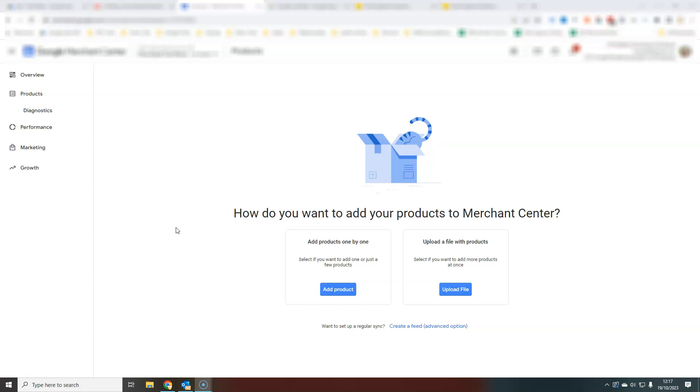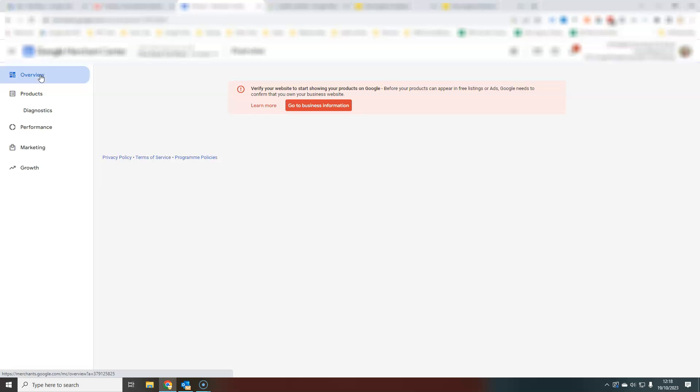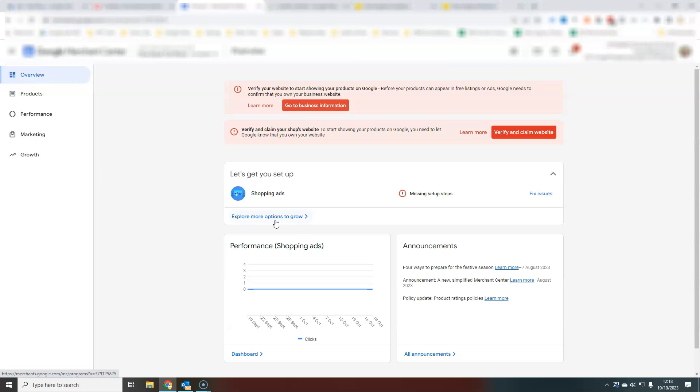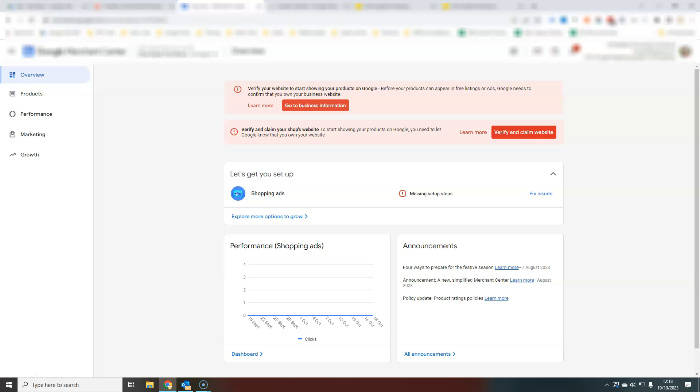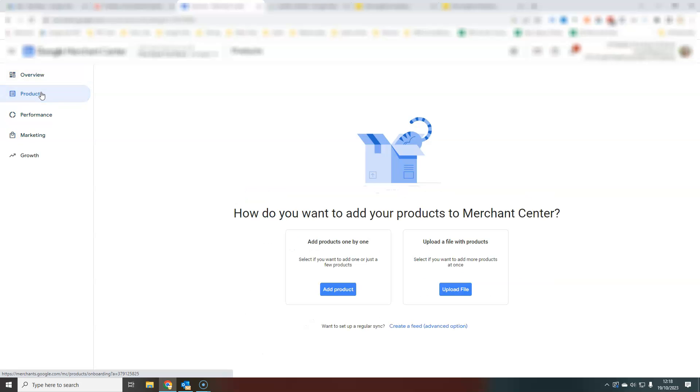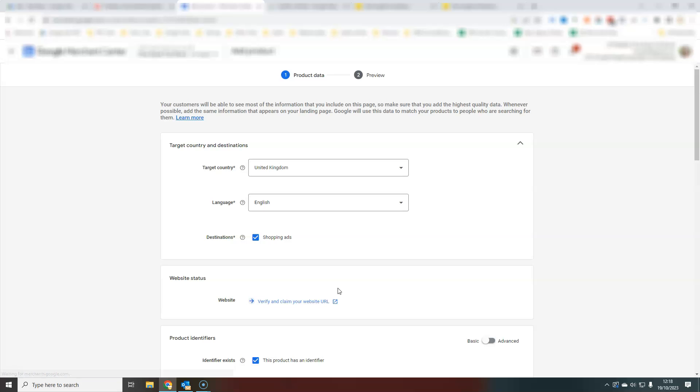What you're going to do is come into your Merchant Center account. If you don't already have any products, when you come to the overview screen, you will see something like this because there's nothing there. If you go to products, you will see how do you want to add products to your Merchant Center. Underneath where it says add products one by one, you're just going to add a product.